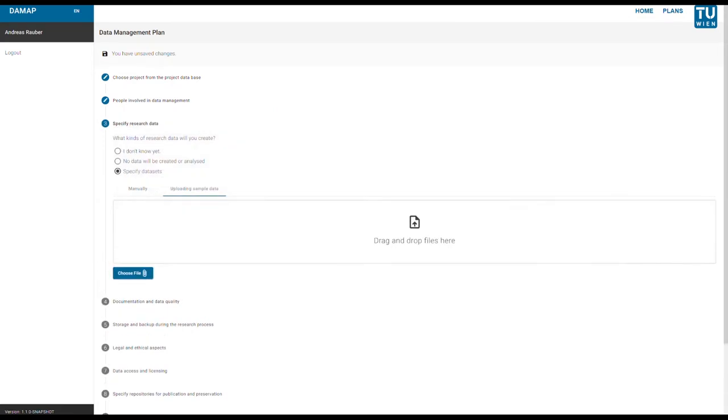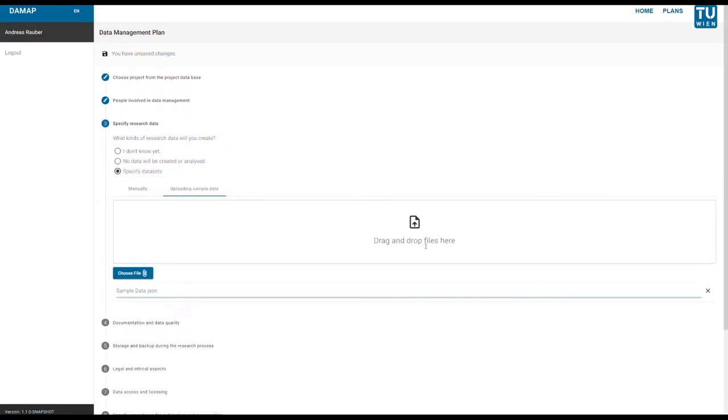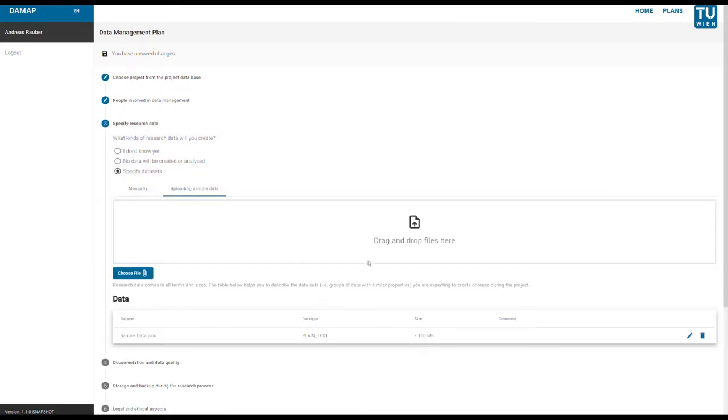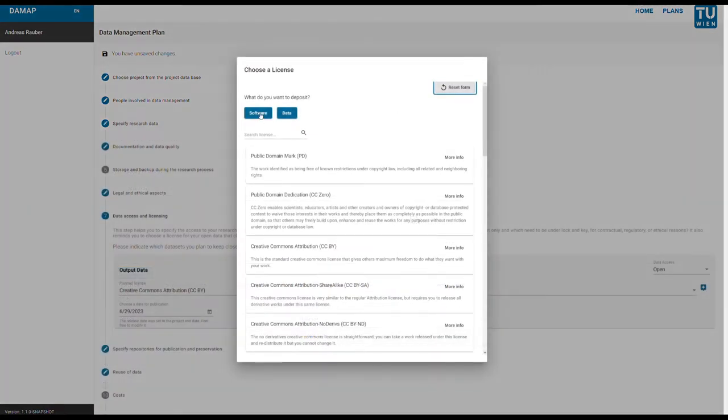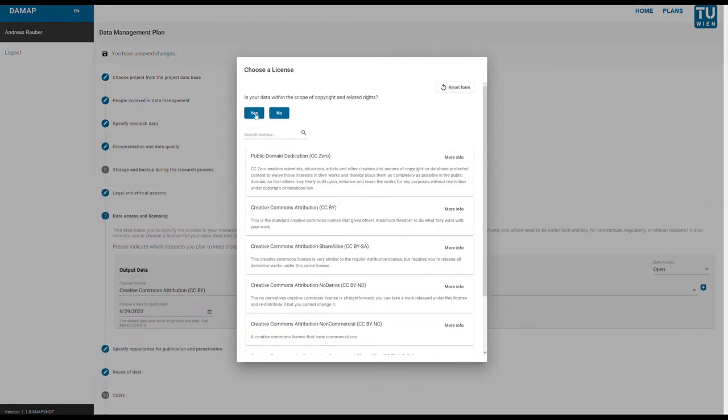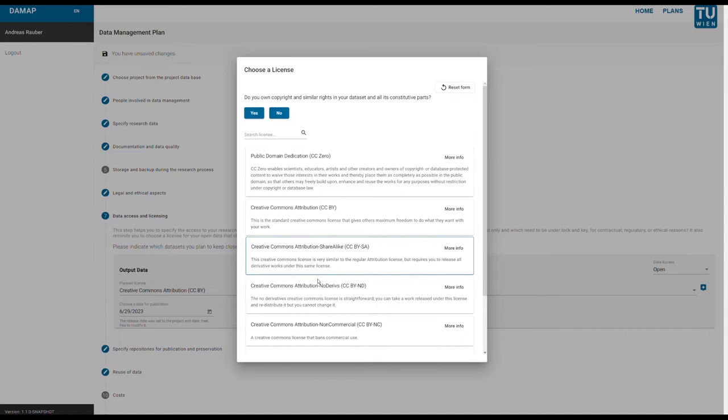You can upload samples of data to better estimate format and size of data you intend to produce. The tool provides you with results, such as the one that helps you choose the right license for your data.